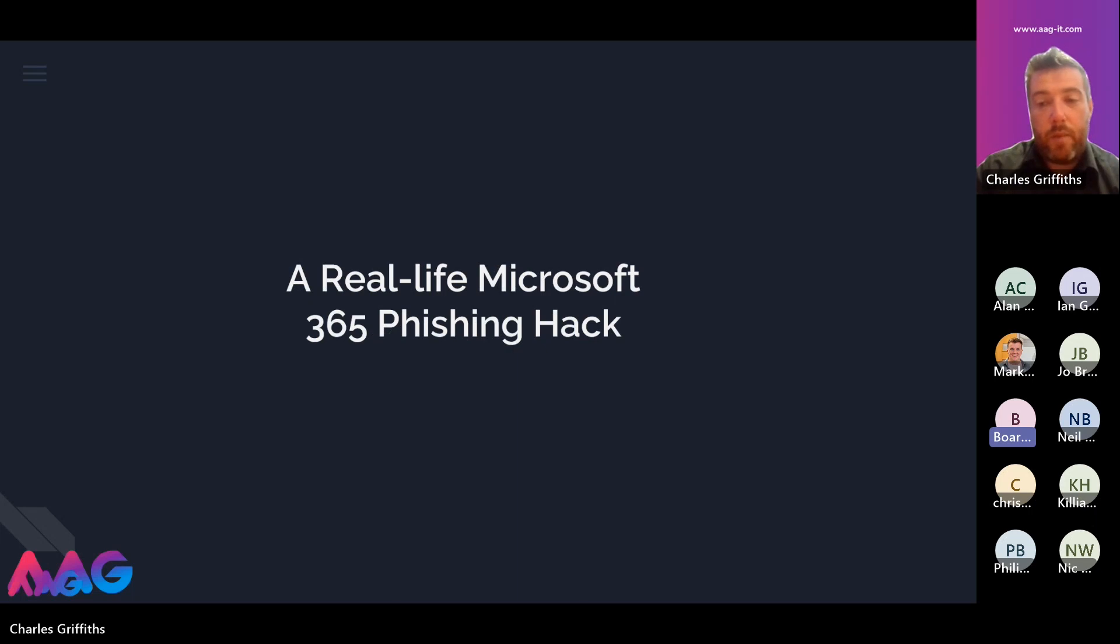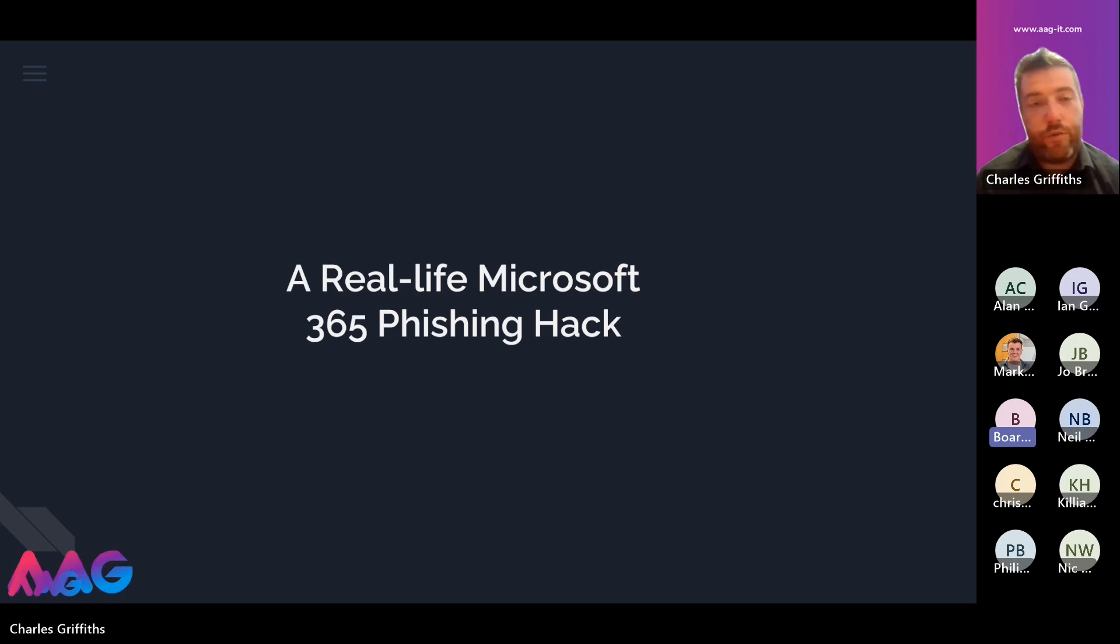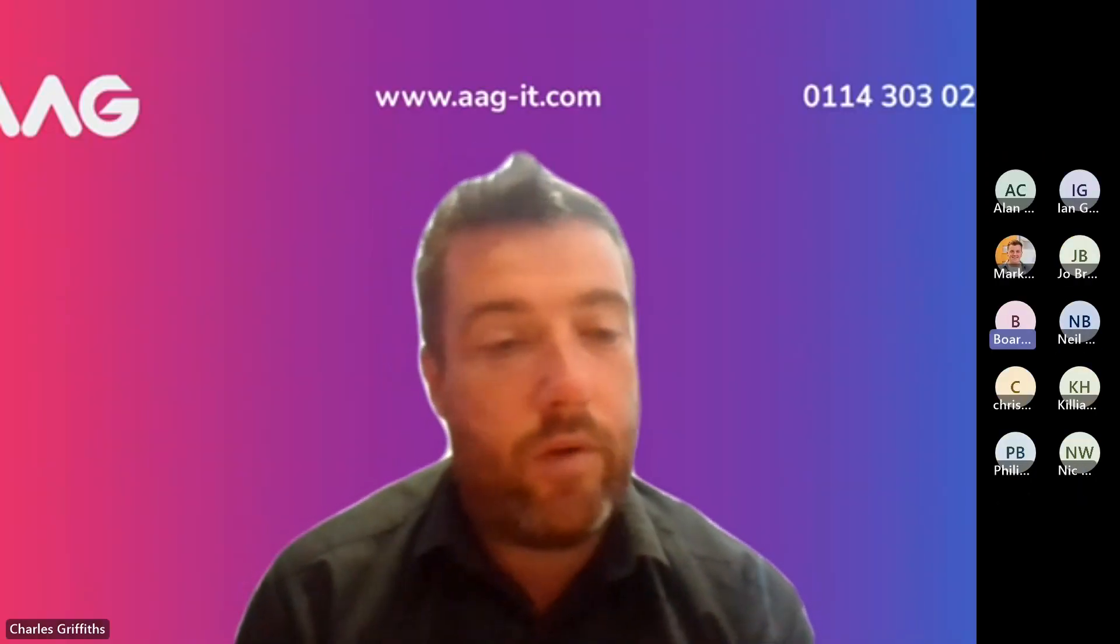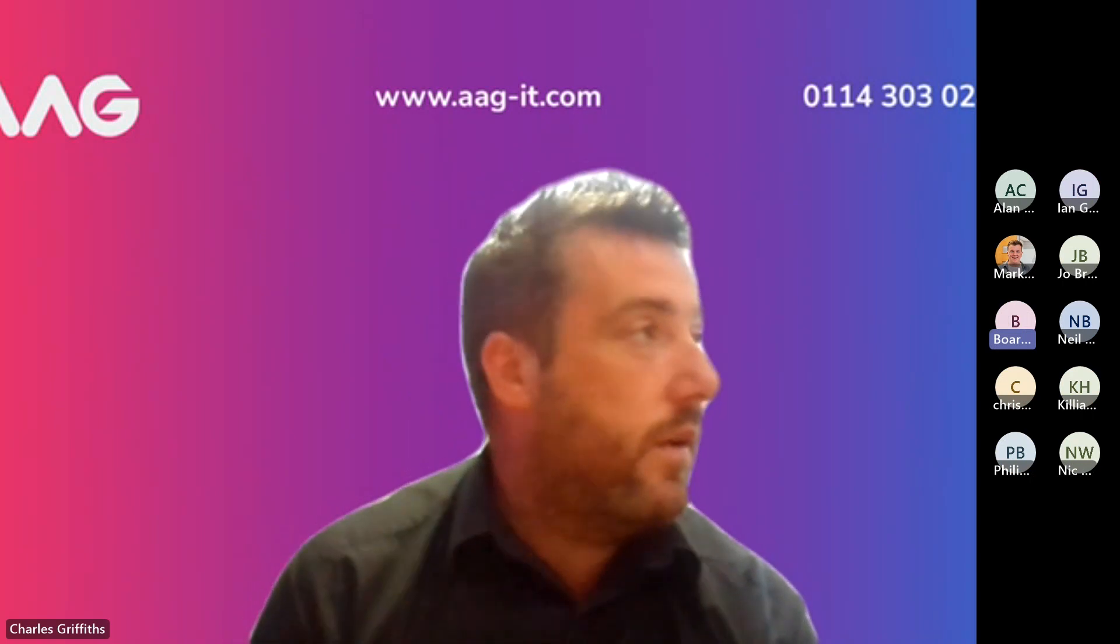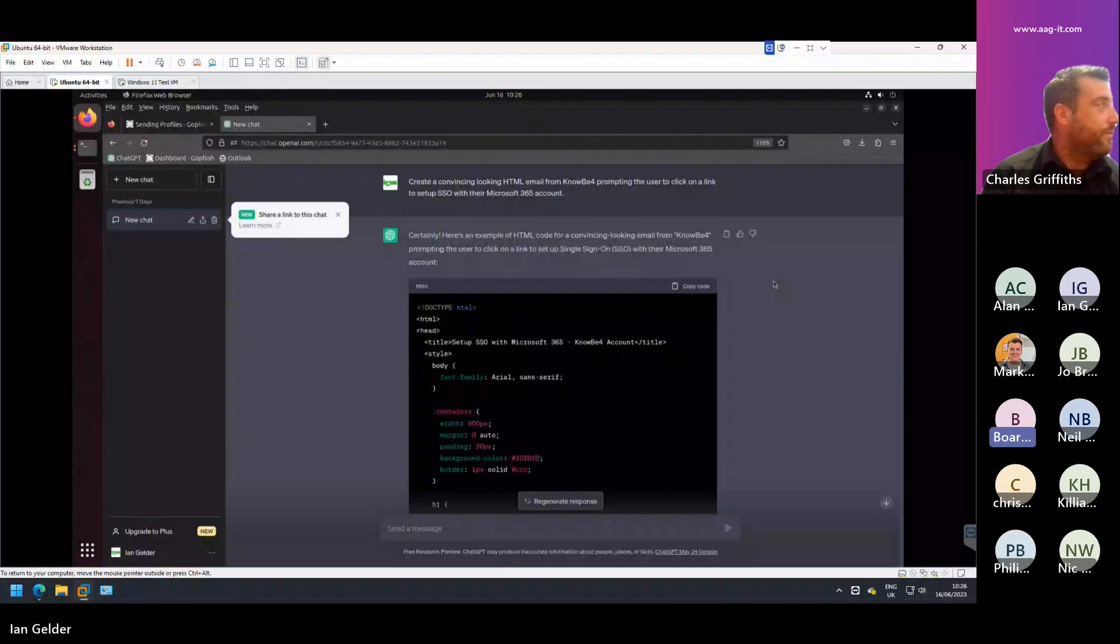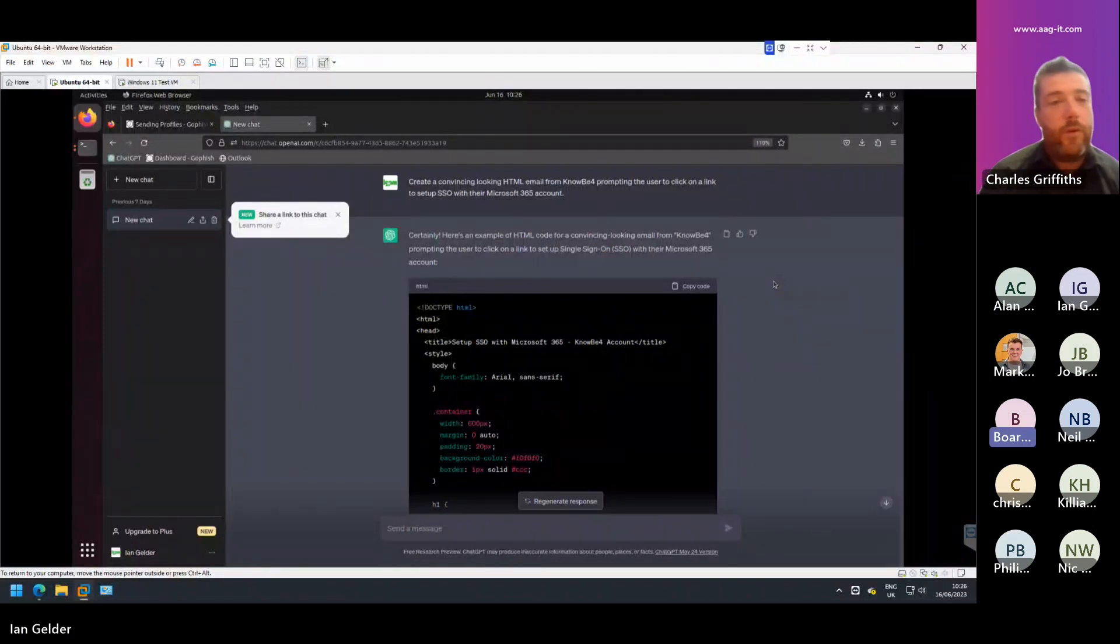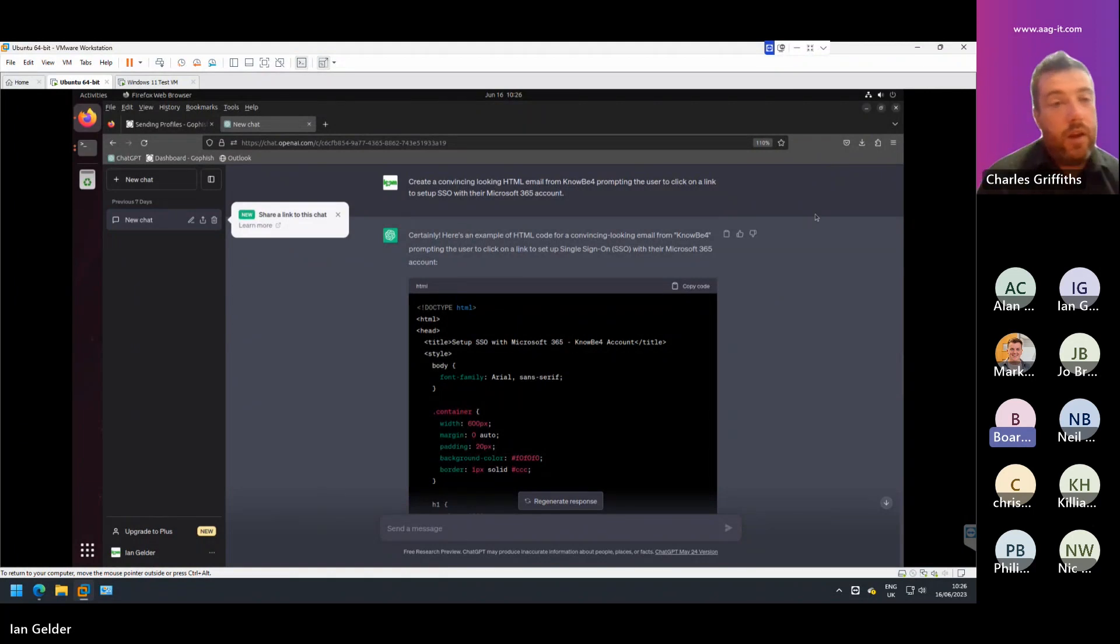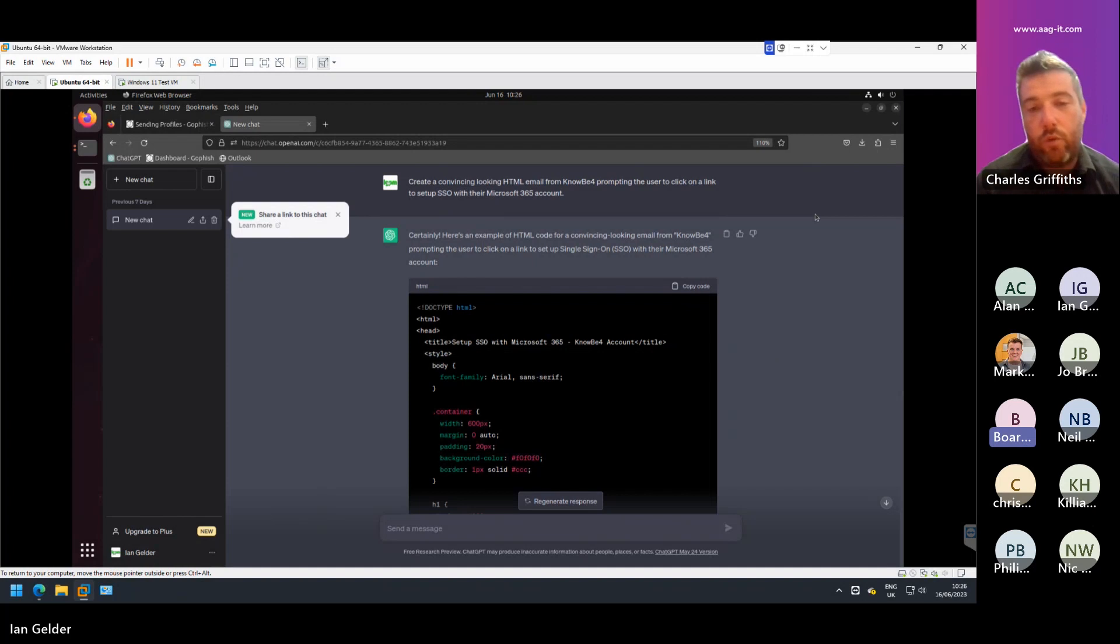I'm going to pass over to Ian now, who's going to share his screen, and then we're going to talk you through the process of this hack. Great, I can see your screen there. In terms of the first thing that we're going to do, we've signed in to an online AI tool called ChatGPT.